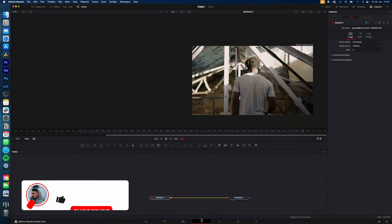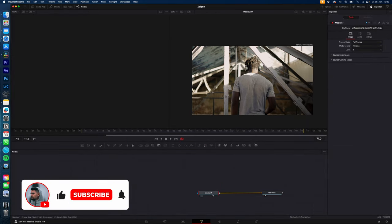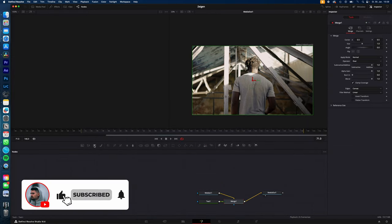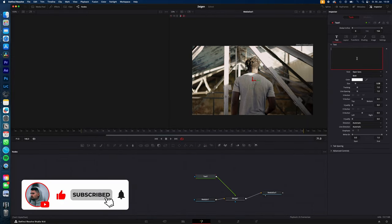Select your clip, go to the Fusion page, select media in and add a new text. Type in your text and adjust it to your needs.